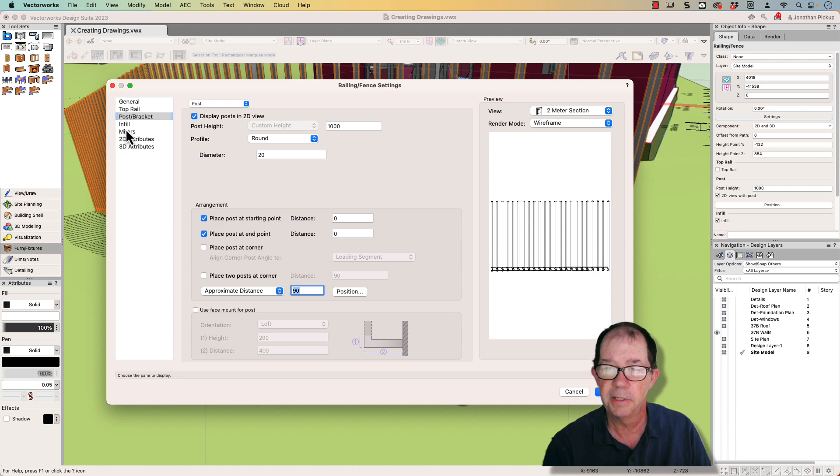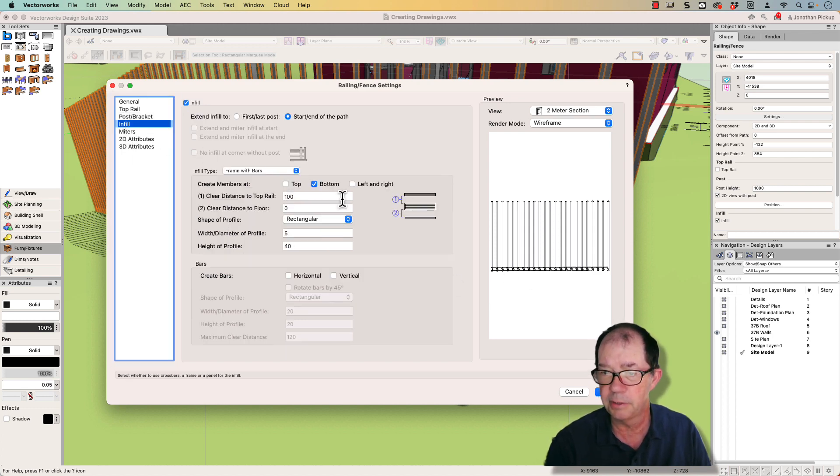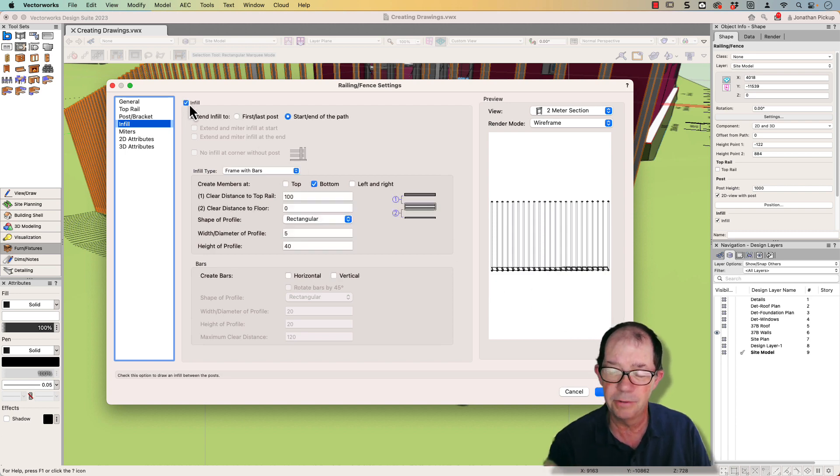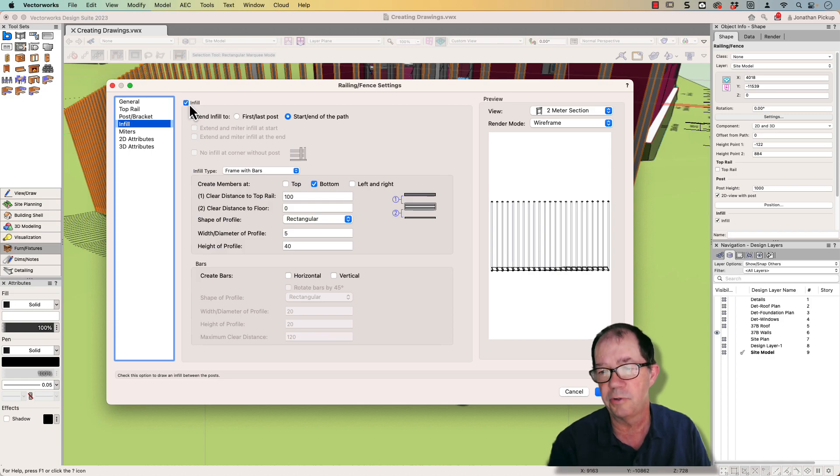Then for the infill, I turned off most of the infill, but I did leave this bar at the bottom. If I turn off the infill, you'll see the bar at the bottom disappears. Now the bar is important because that's how the fence is fixed to the concrete.